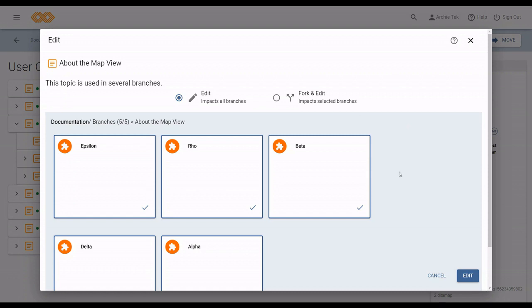But if my topic is in multiple branches, when I click edit, the fork and edit dialog appears. This dialog lets me control when and how to make edits to a topic.